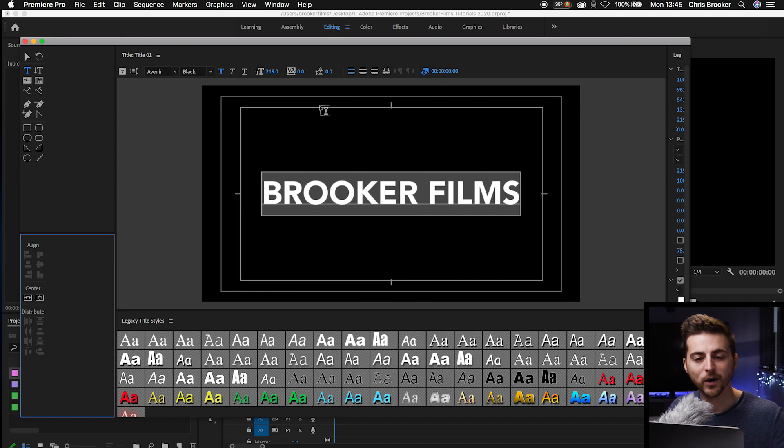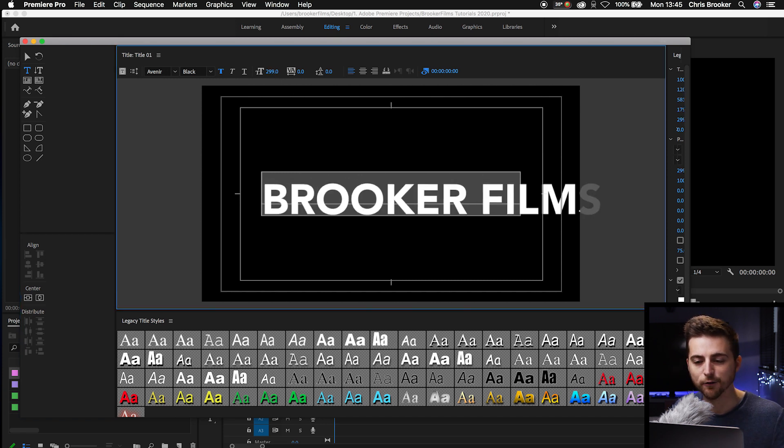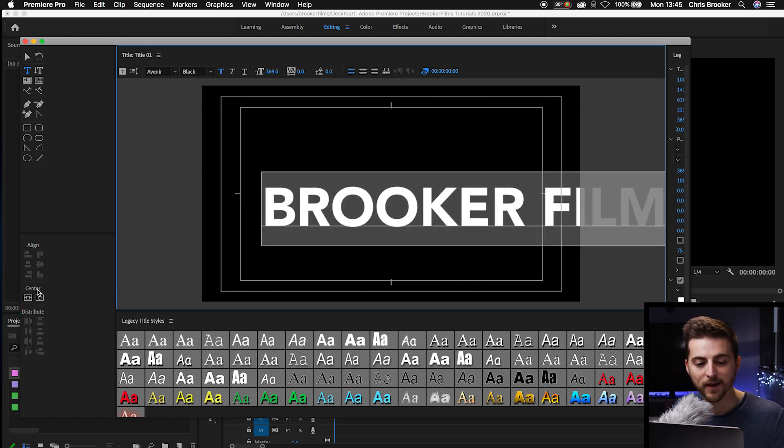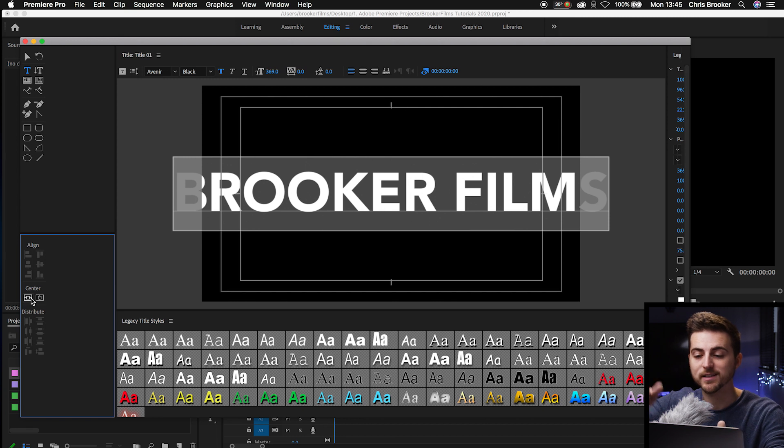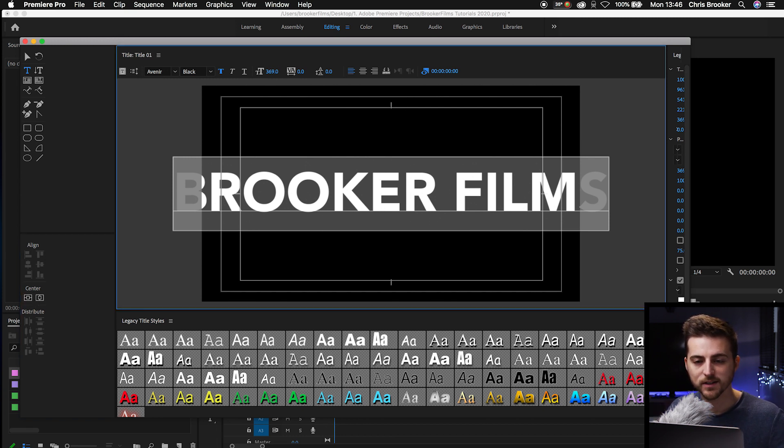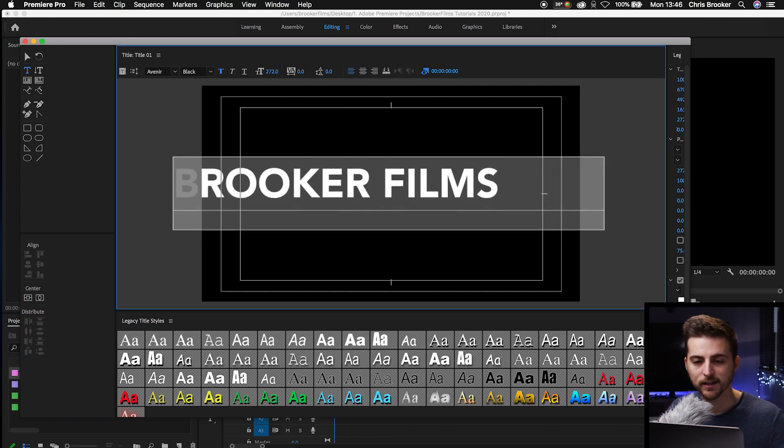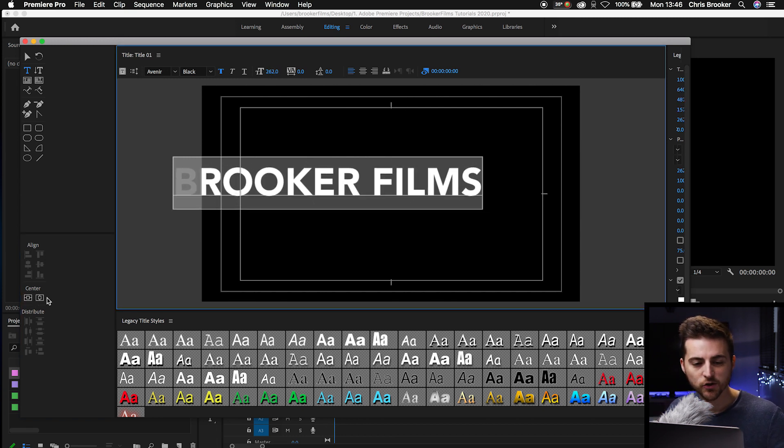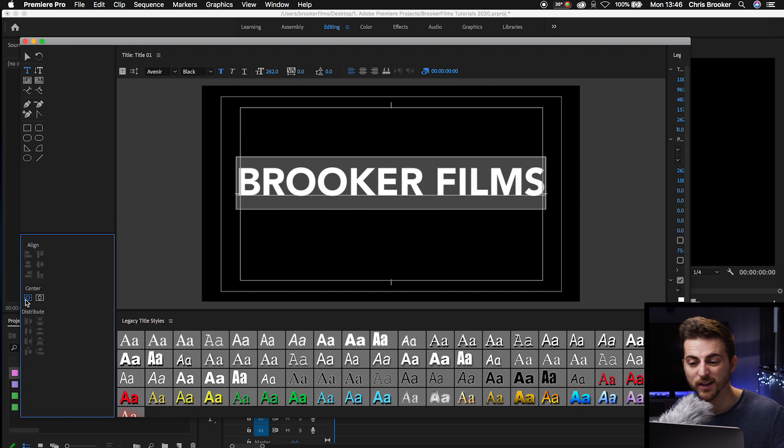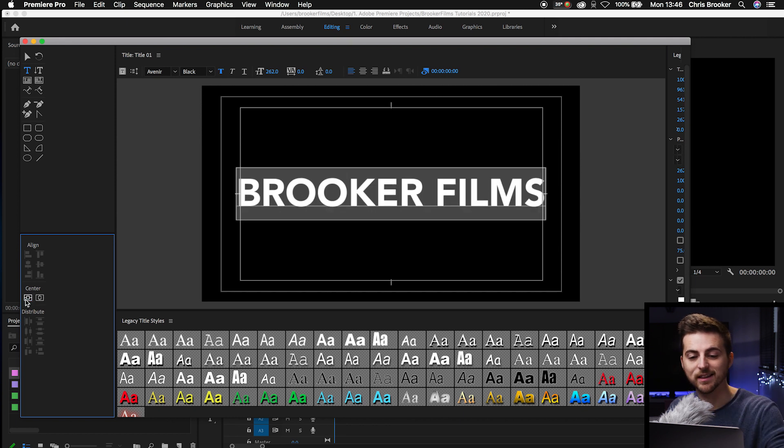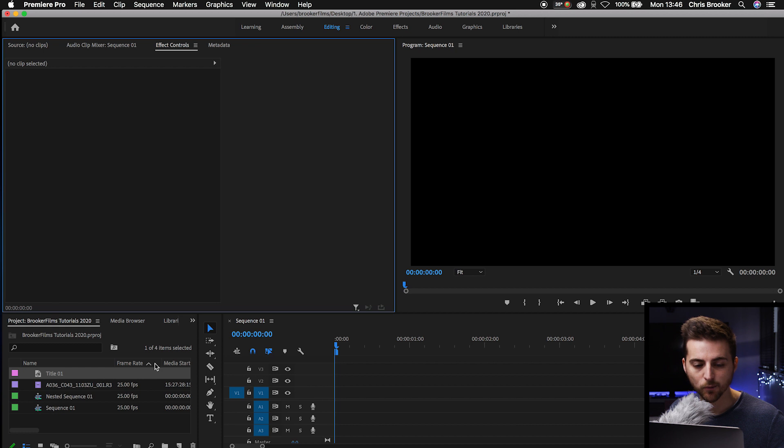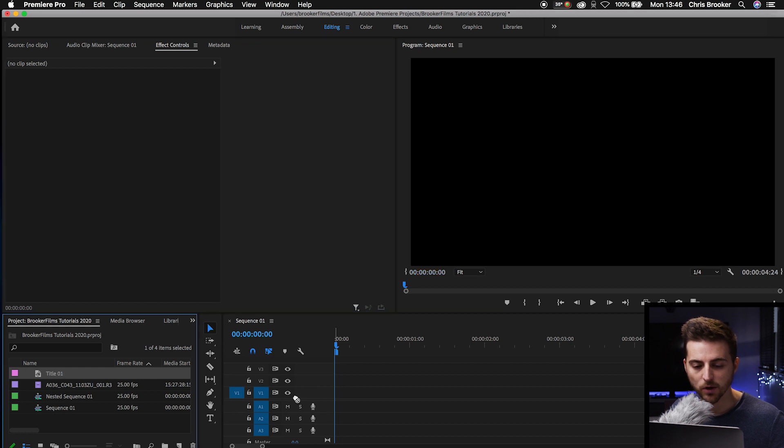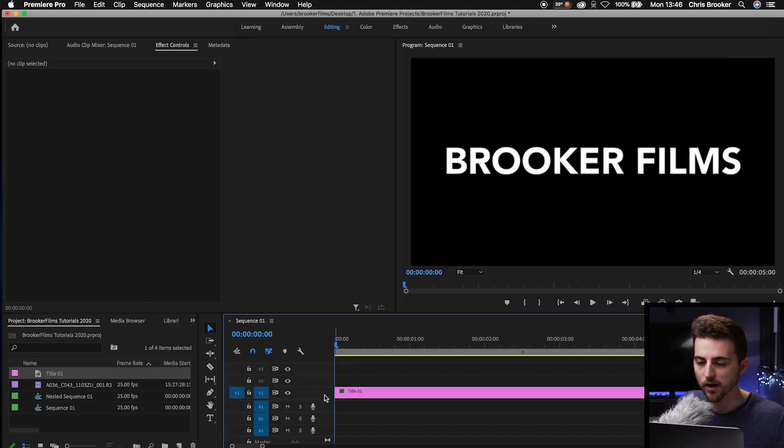Just make sure that when you're doing this, the font isn't that big that it falls over the edges because we won't see the first and the last letter. So pull this down to around 200, 250. Just make sure it's in there and then center this up. Now we'll exit the legacy title window and we'll drop that title onto our sequence.